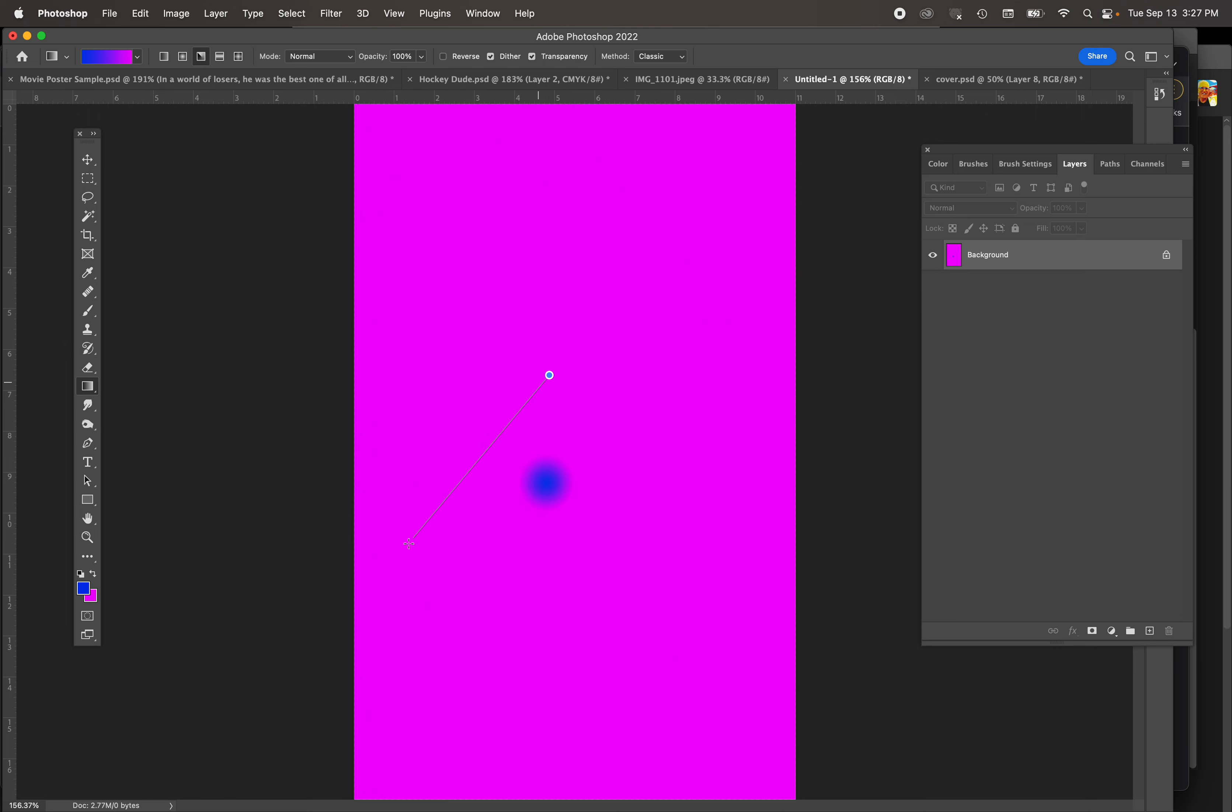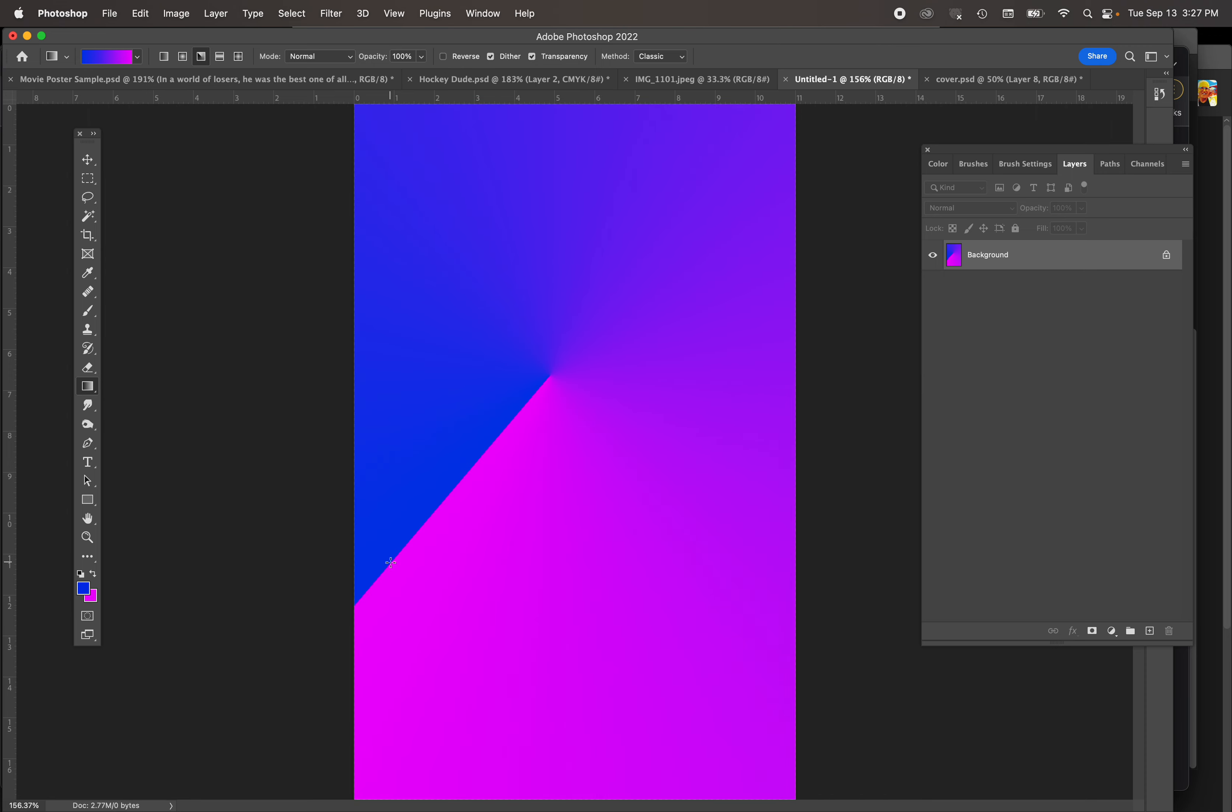There's also an angle gradient where I'll say I'll start here and I'll wrap it around. So the blend happens on the other side, kind of a wacky thing, but whatever.